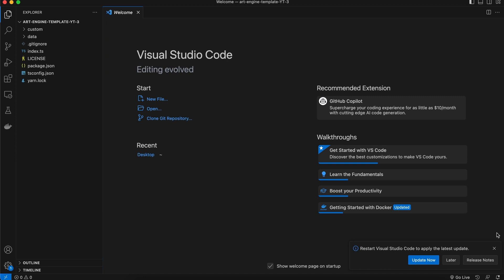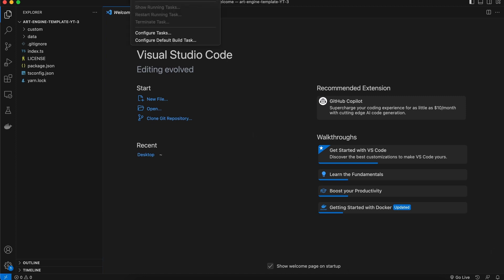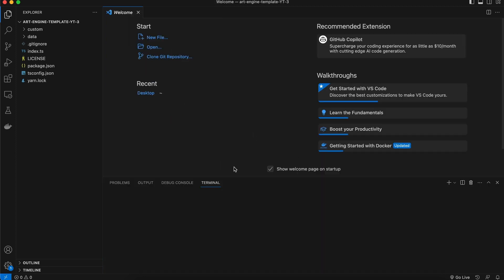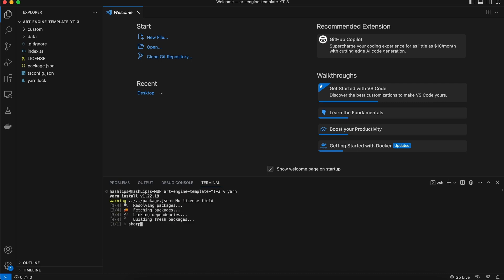The next thing that I would like to do is install the dependencies so at the top click on new terminal. Now you can run npm install, I'm using yarn so I'm just going to use yarn to install all the dependencies.